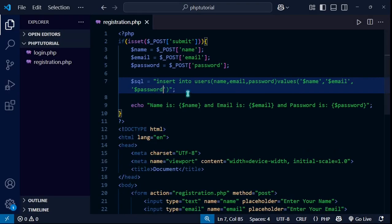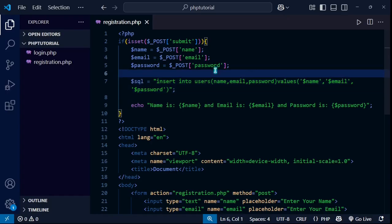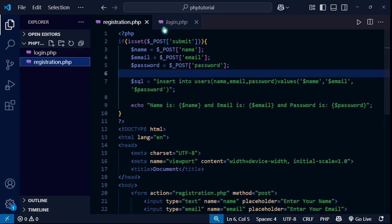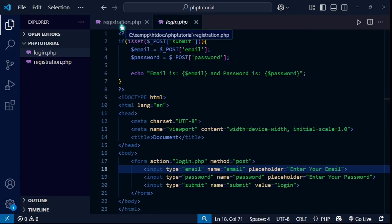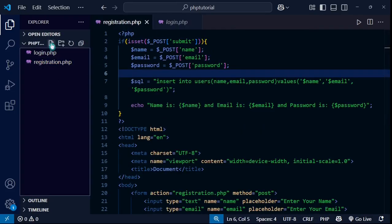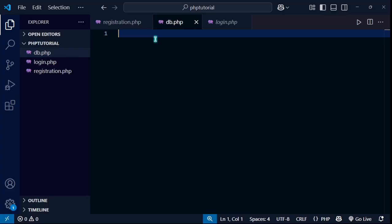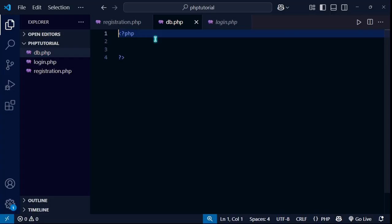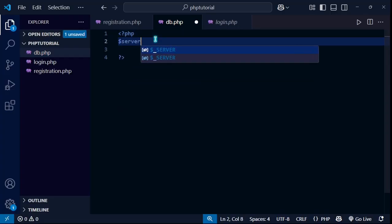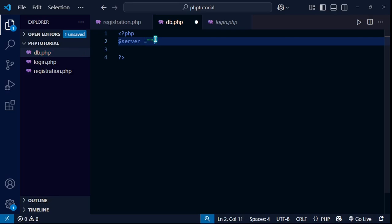We have the SQL query but now we need to execute it, and for that we need a connection. Since I have both a login process and a registration process, I need the connection in multiple places, so I'm going to create a common file called db.php for the connection.